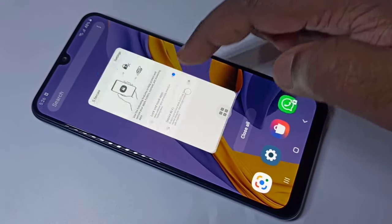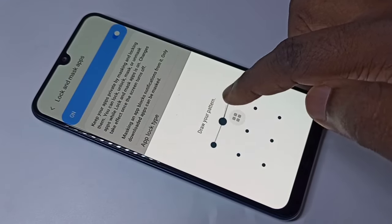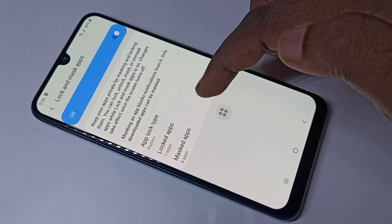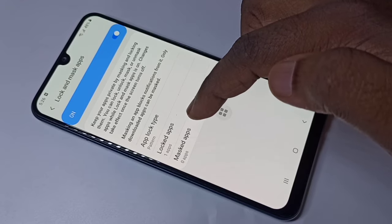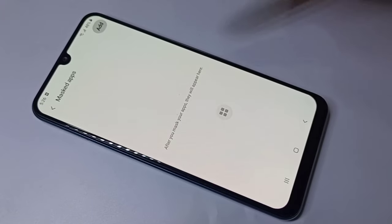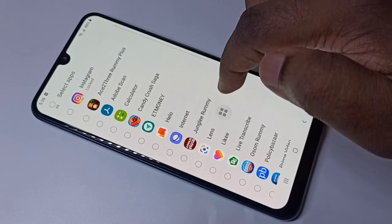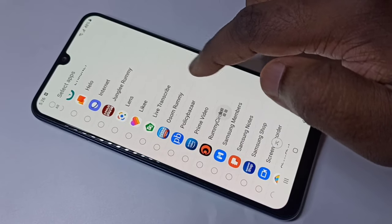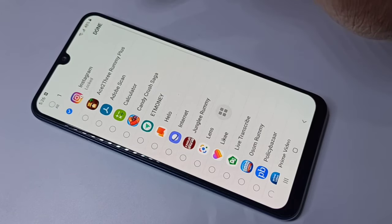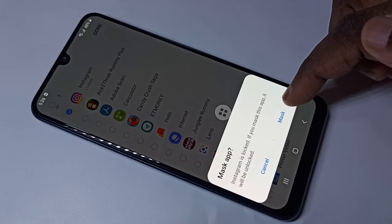This way we can password protect your apps. Now let me go to the second option — that is the Mask or Hide Apps. Tap on Mask Apps, then tap on Add. Again I'm going to select Instagram.